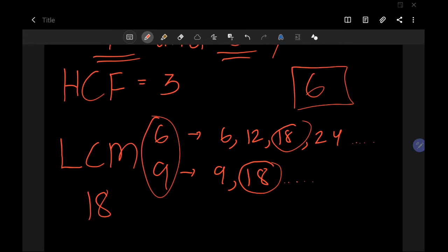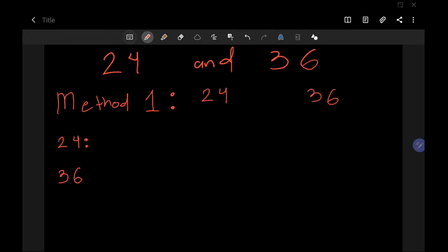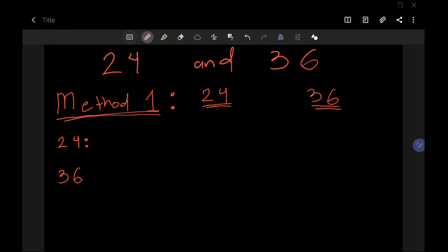Now we're going to discuss how to find the HCF and LCM of two numbers. Let's use 24 and 36. This is Method 1, which is mostly for the UK curriculum. First of all, we need to find the prime factorization of 24 and 36.